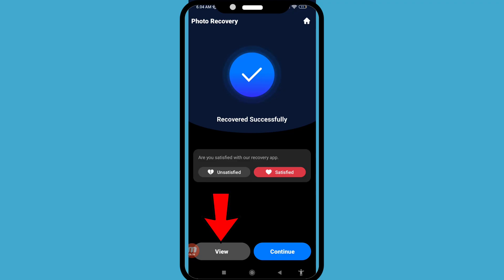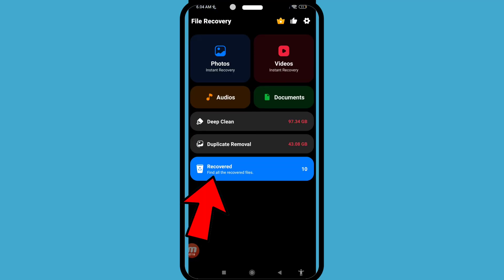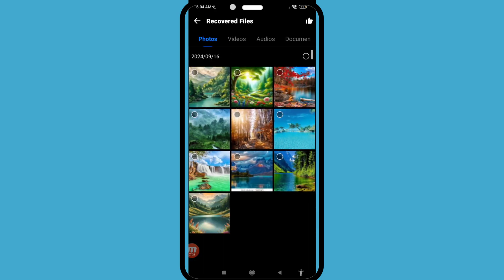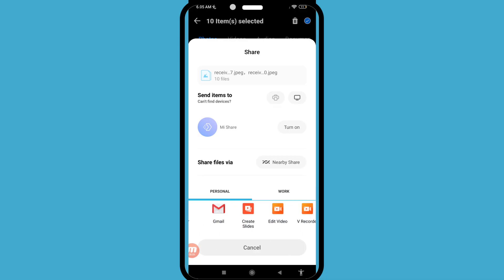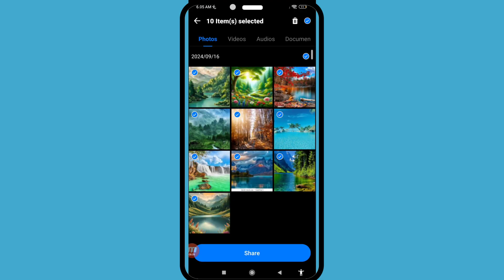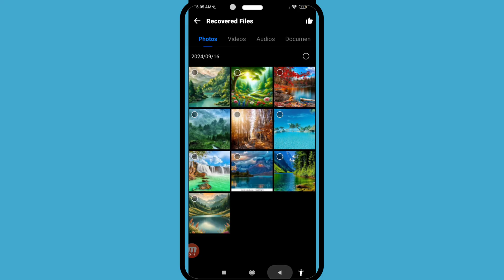Then click 'View' and open it to find all the recovered files. Remember, you can recover or restore all deleted Messenger photos this way. You can also click 'Share' to easily share your recovered photos. That's how you can recover or restore all deleted Facebook Messenger photos. Thank you very much, and please subscribe to this channel.